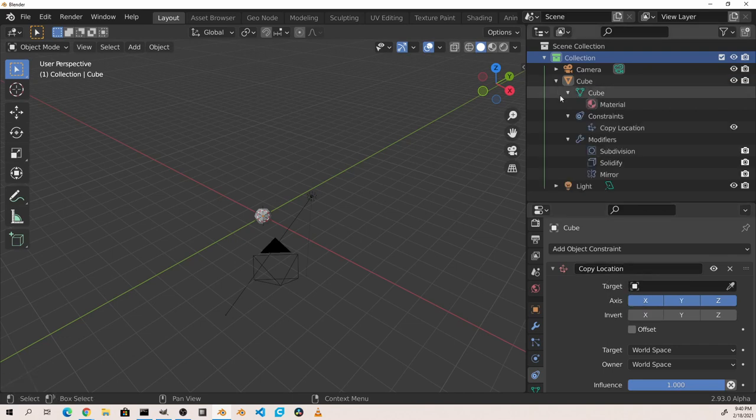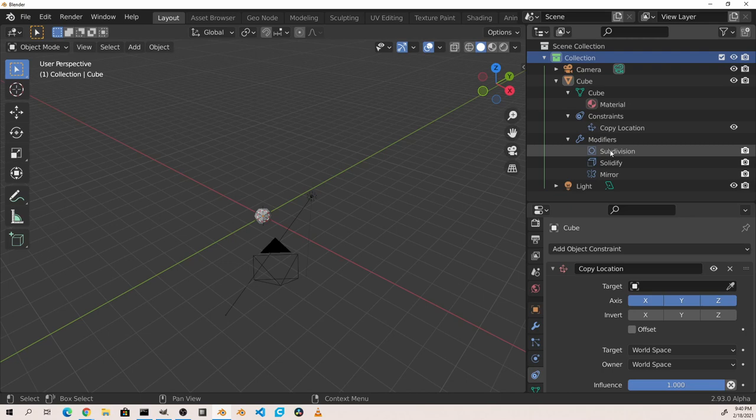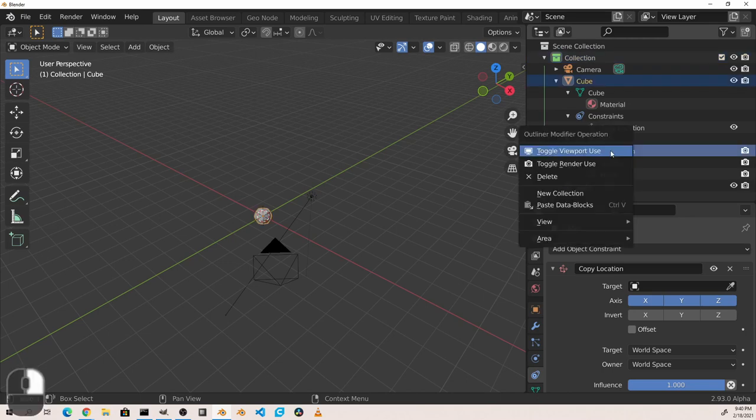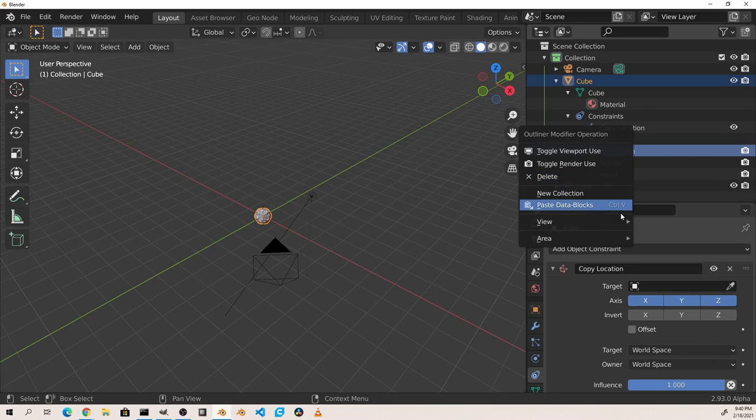You can use these colors to help keep your scenes better organized. In addition, constraints and modifiers can be right clicked on to do things like toggling their use in the viewport or in the render.